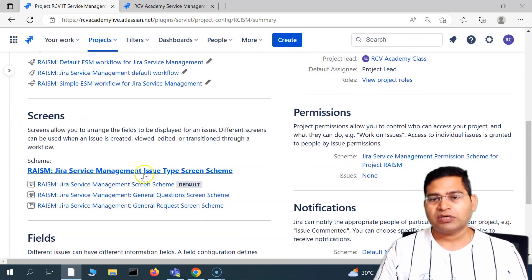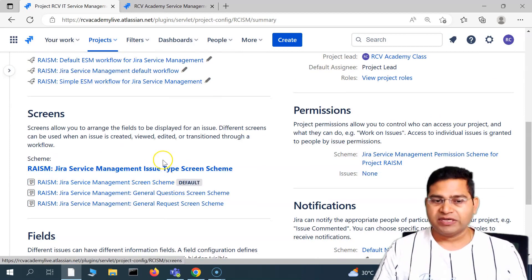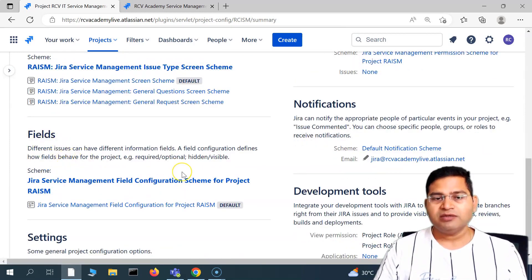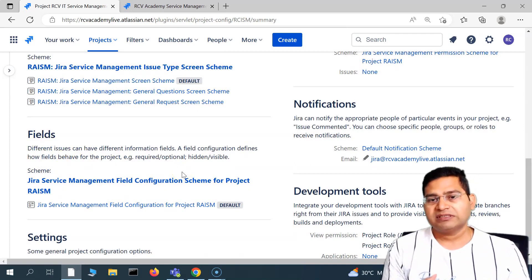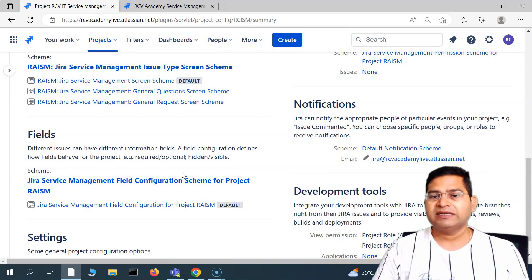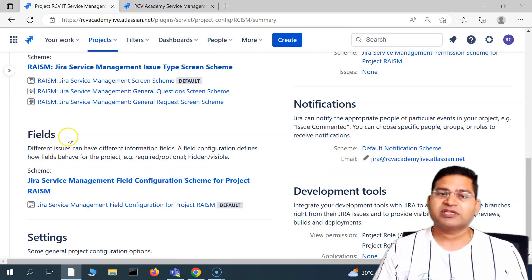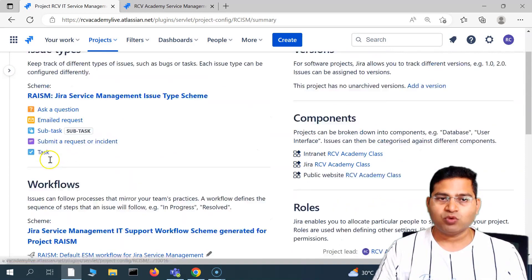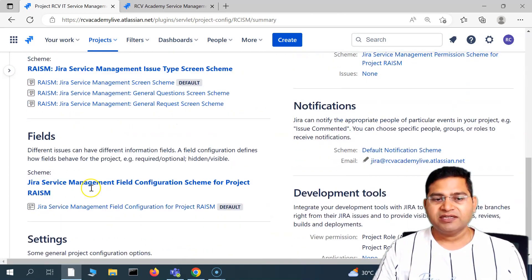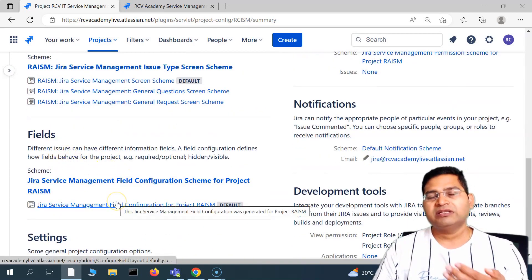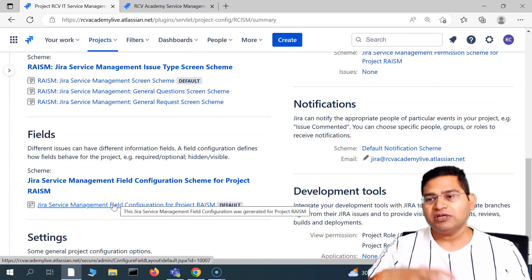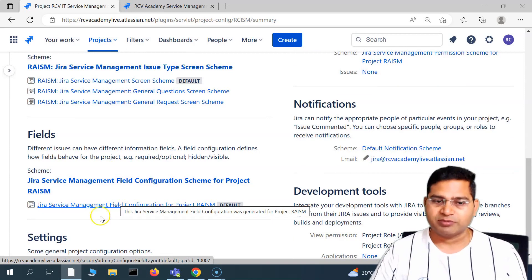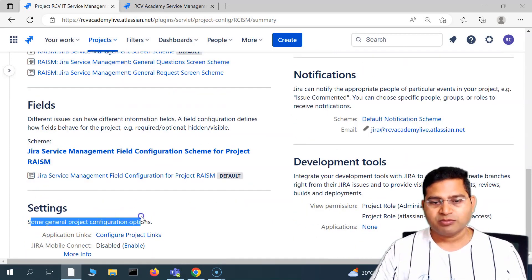We also have the screens section, where you can configure the screen and see what scheme is used for the screen. Then there is the fields section — what all fields will be visible on a particular screen, in what scenarios they are optional, hidden, or required, and which field scheme is being used. So workflow, issue type, screen, and fields all have an associated scheme.